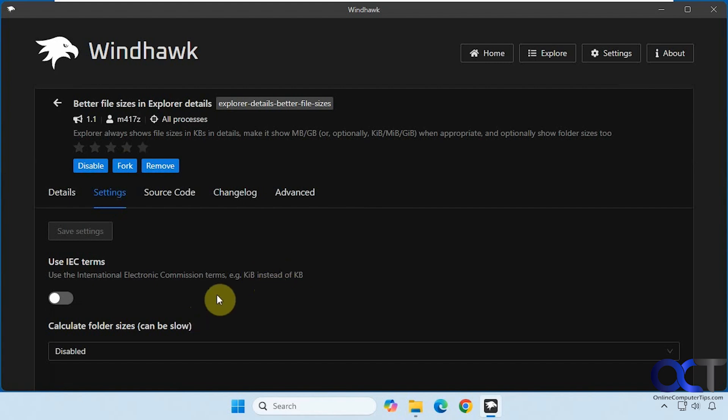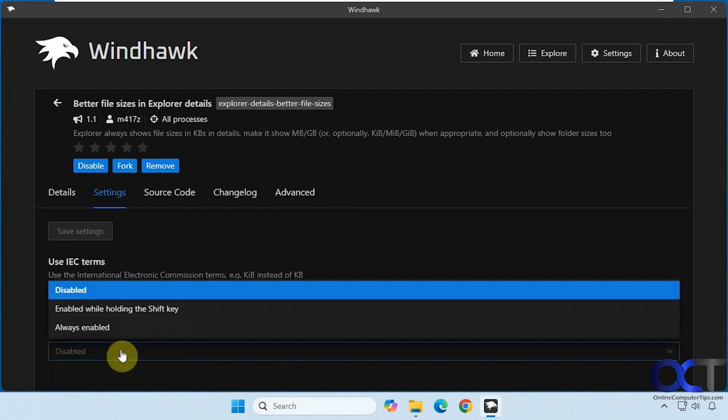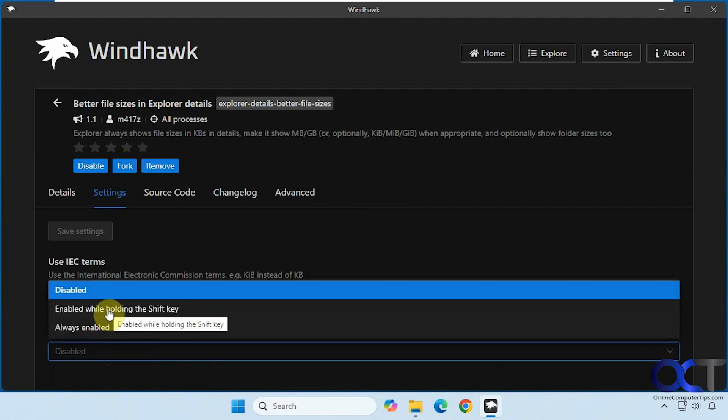The main options here are to calculate folder sizes being disabled, always enabled, or enabled while holding the shift key.